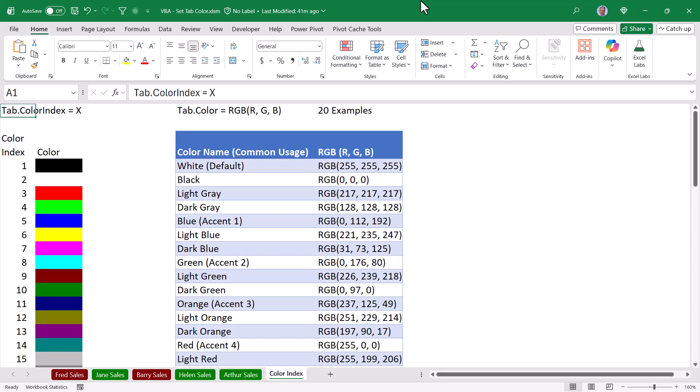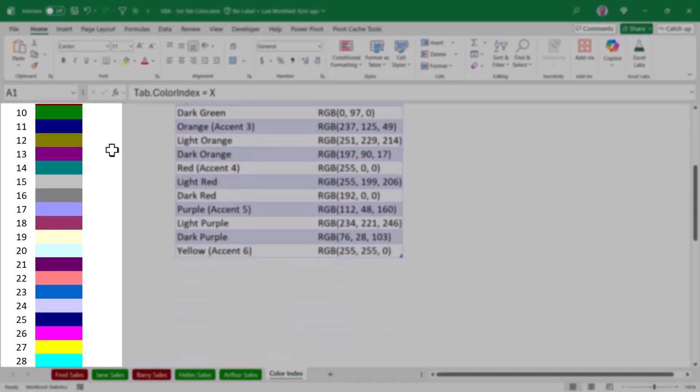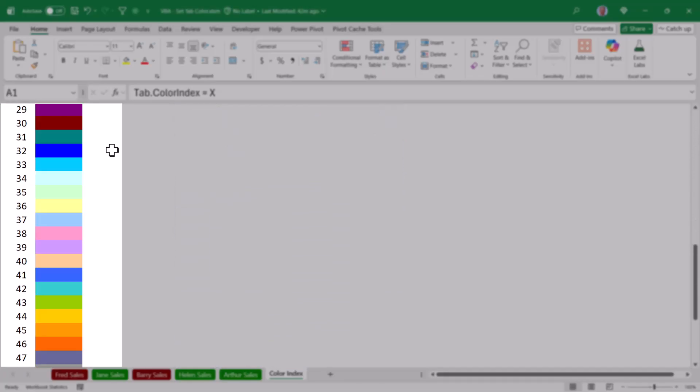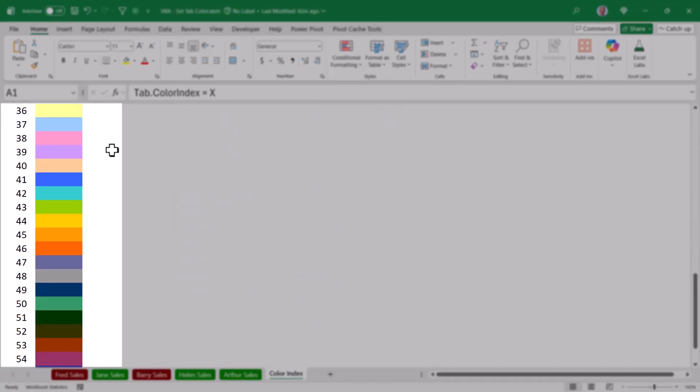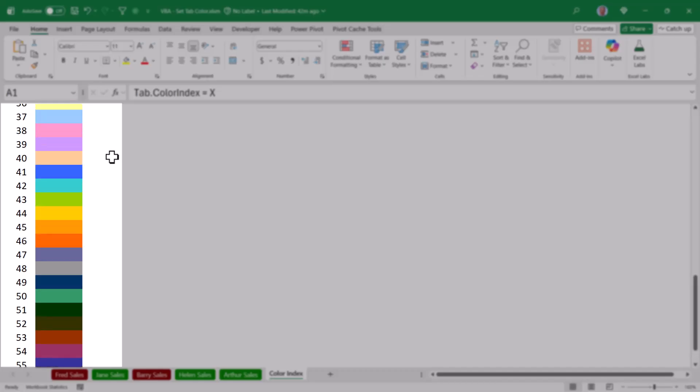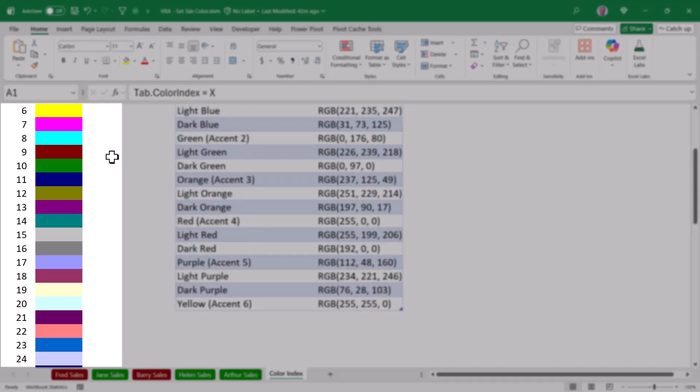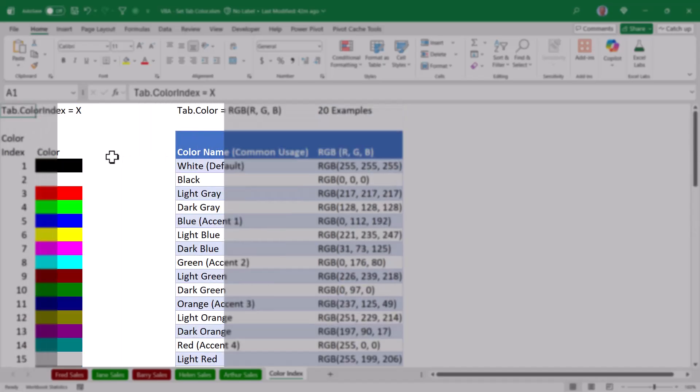I've included a sheet here with all of the color index codes and an alternate use using the RGB function. On the left, if we use the tab.colorIndex property, we need to follow that up with a number. Here I have a list of those numbers and an example of what color you will receive if you choose that number. There are 56 color index codes.